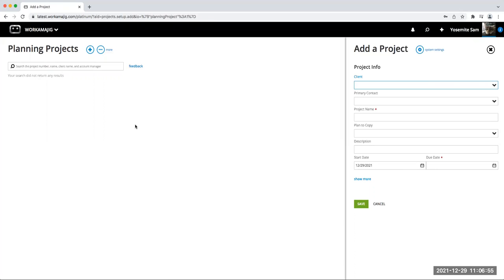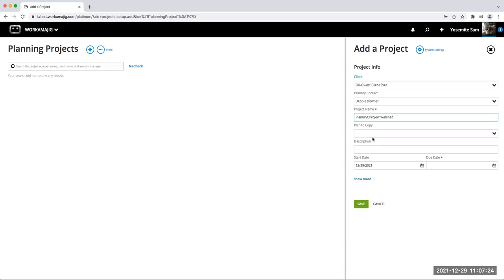Click the plus sign to create a new planning project. This is going to look a little like a regular project, with a few differences. You'll pick your client and primary contact, and give it a name. You'll notice there's no project or template to copy here — the only options are to manually create it or copy from a previous planning project if you've done one before, which would appear in the dropdown. There is a start date, but a due date is also required.